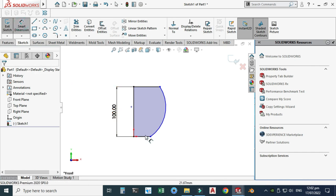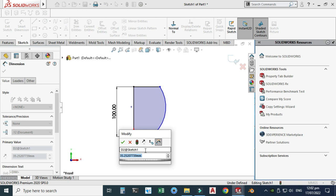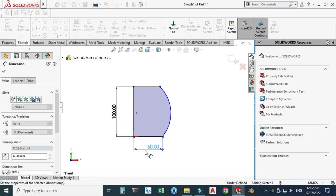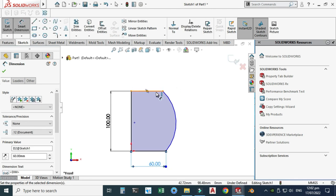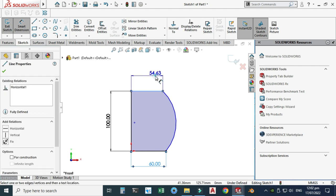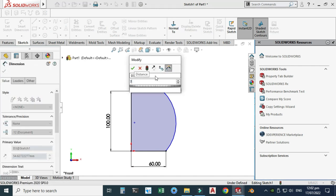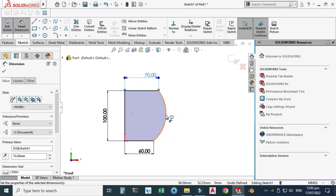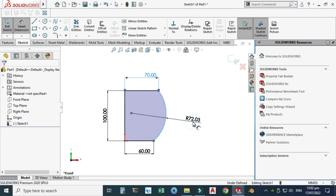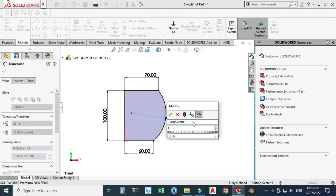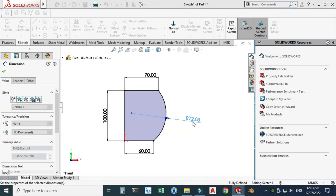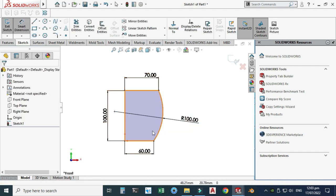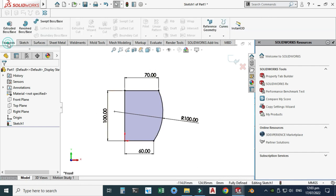Let's go to Smart Dimension. This dimension is 60 mm, and the upper one is 70 mm. The sketch is still under-defined, so I'll dimension the arc — that is 100 mm. Now you can see the sketch color has turned black and it is fully defined.